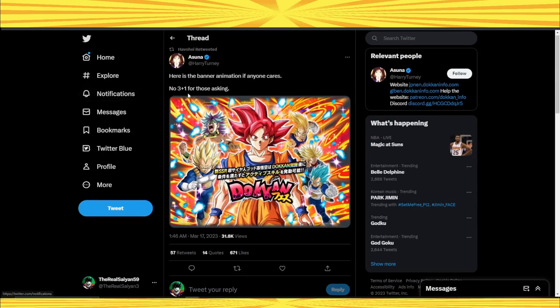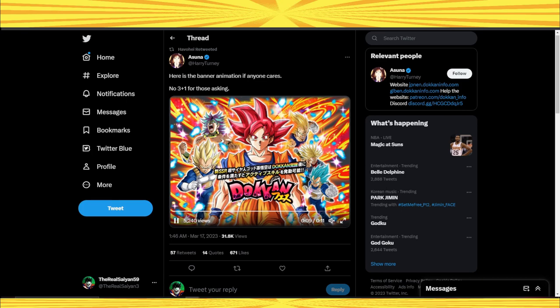The banner is good. If you want to summon, the banner is worth it. But bear in mind there is no three plus one. There's some banners where you do three multis and you get one free multi. This is not one of those banners, so keep that in mind.